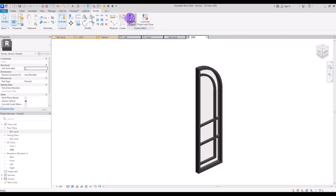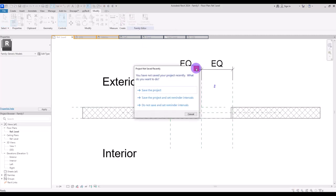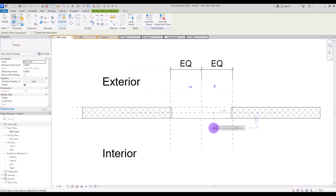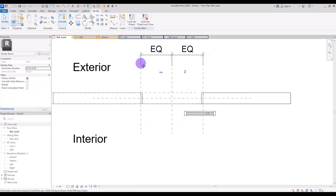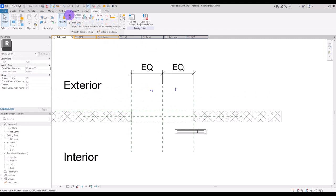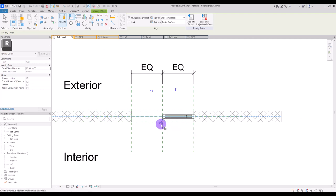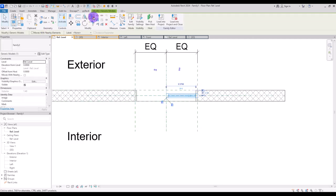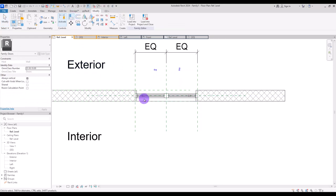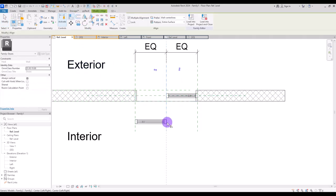Now let's load it into the project — into the door family. I'm going to put it here for now. I need to align the center line with this part, since this is a double door, and also align its center with the center of this wall. Then I'm going to mirror it for the other side, and align it with these lines again.